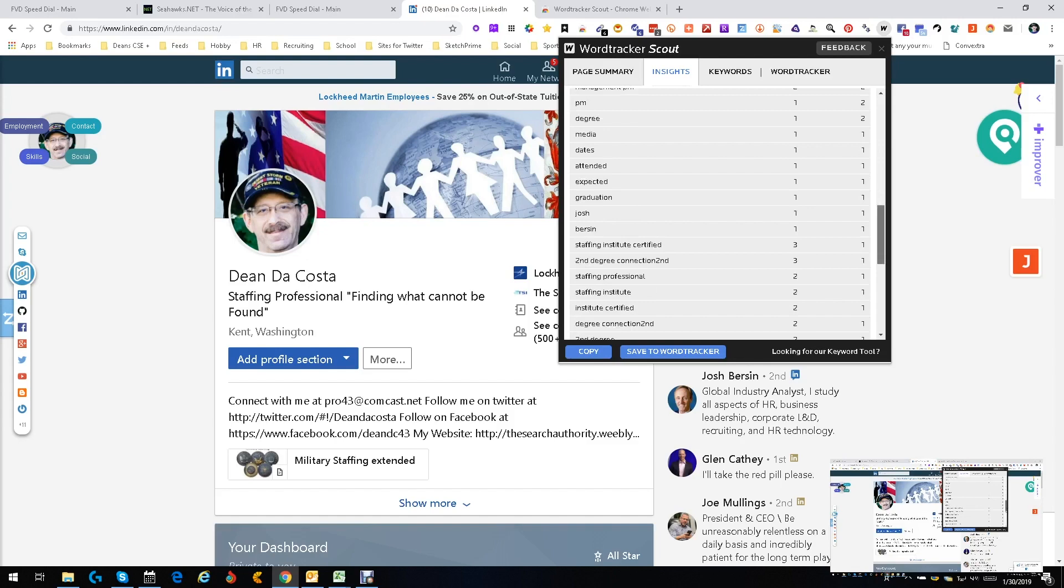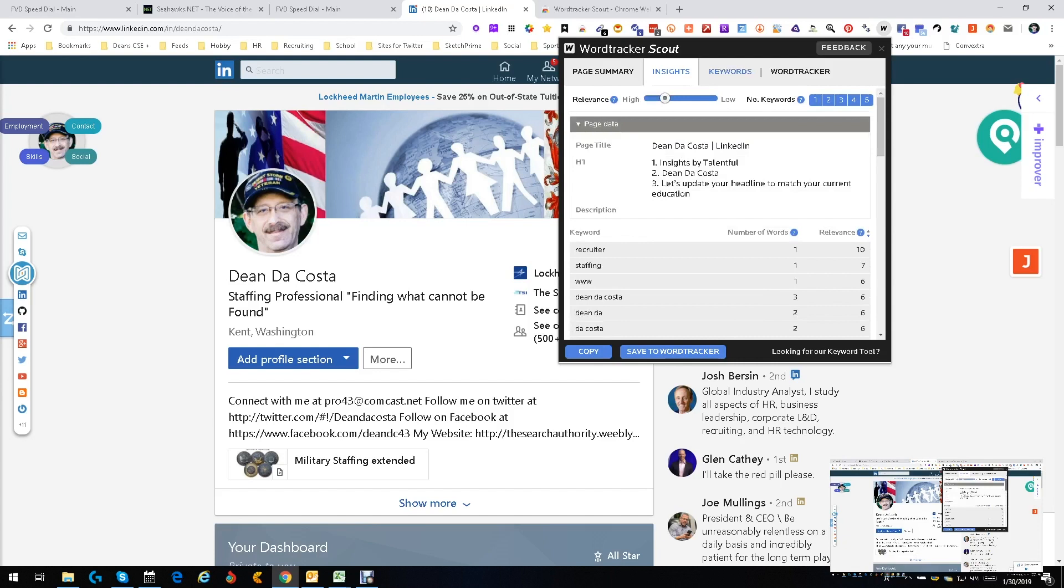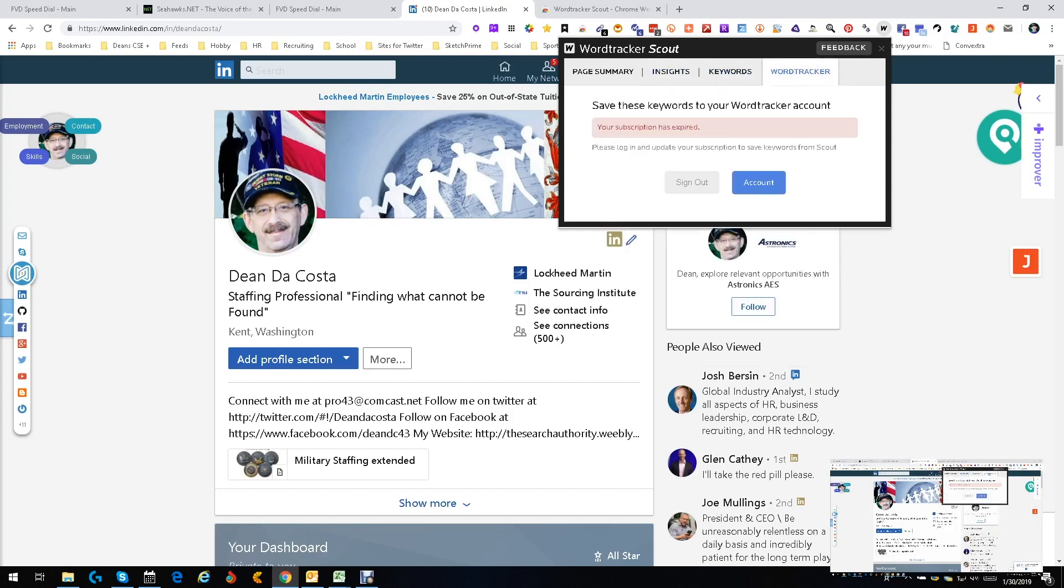But when it comes to developers and stuff you'll see some interesting things. And then you go to the keywords where it breaks down more of those words and how many searches it comes in, how many other people have them, and that kind of stuff.